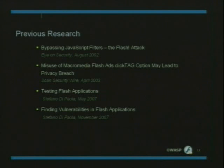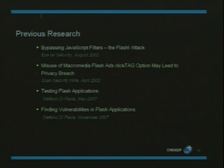There has been a lot of research throughout the past few years on Flash security. Specifically, there is some notable work done last year by Stefano Di Paola, an Italian researcher. We really recommend downloading those papers from the net — they are really interesting.